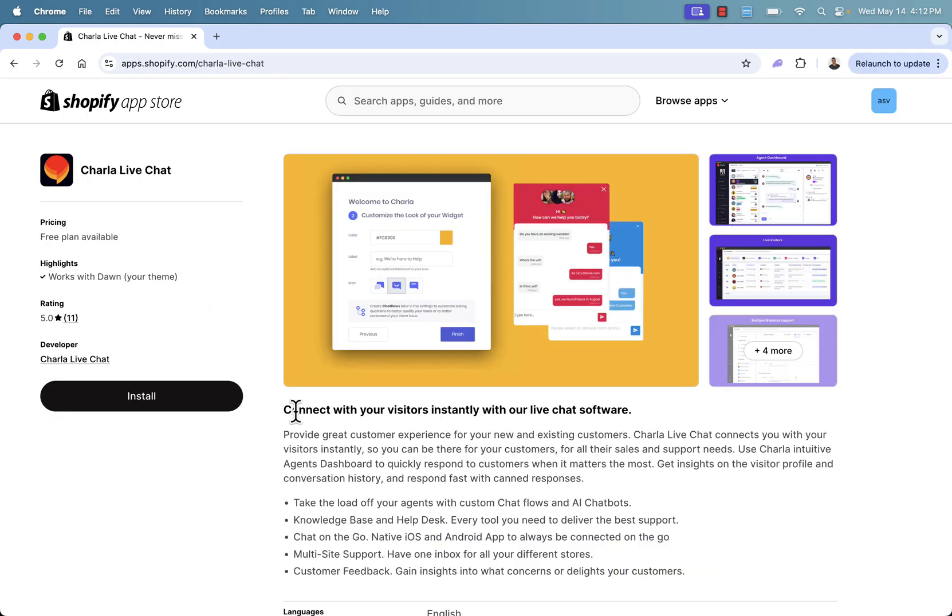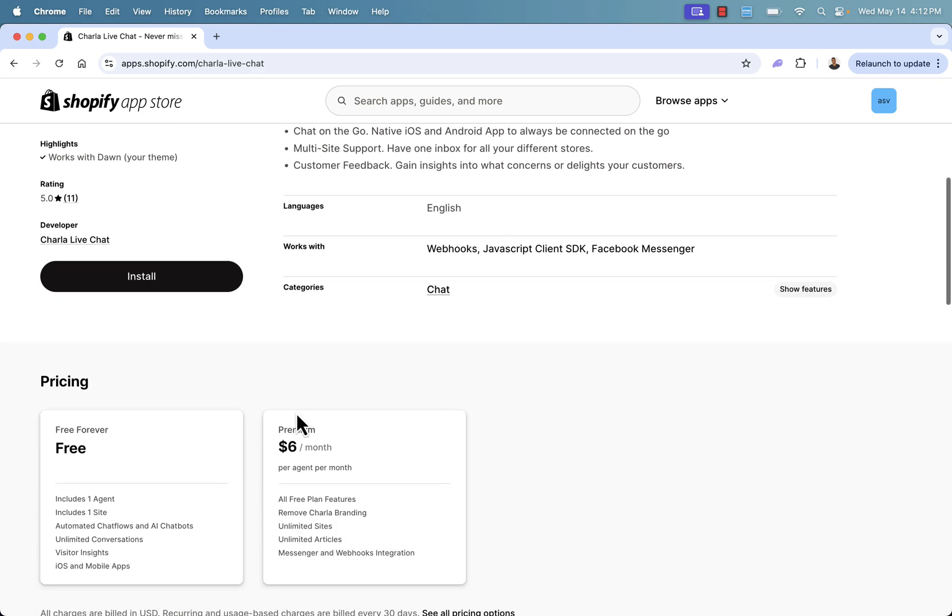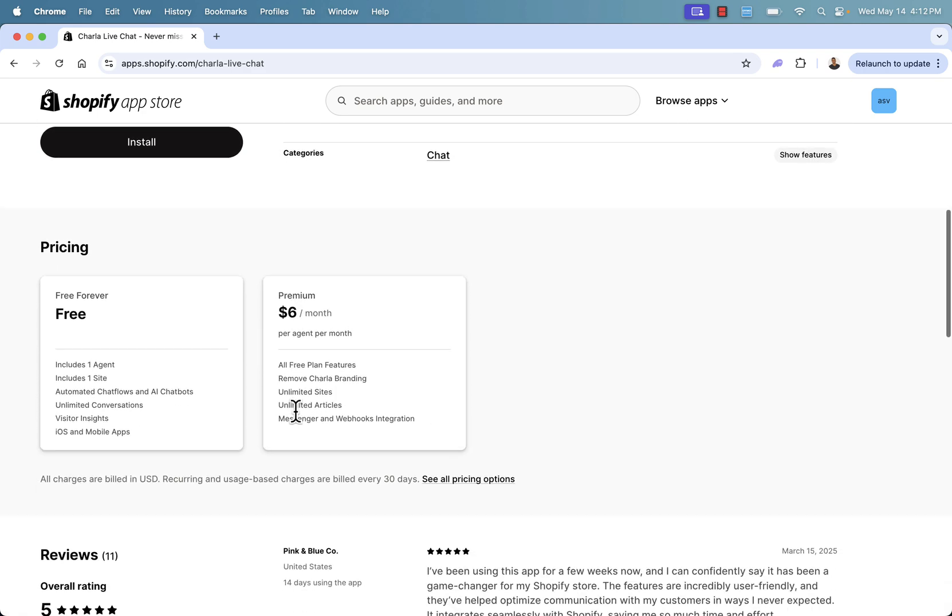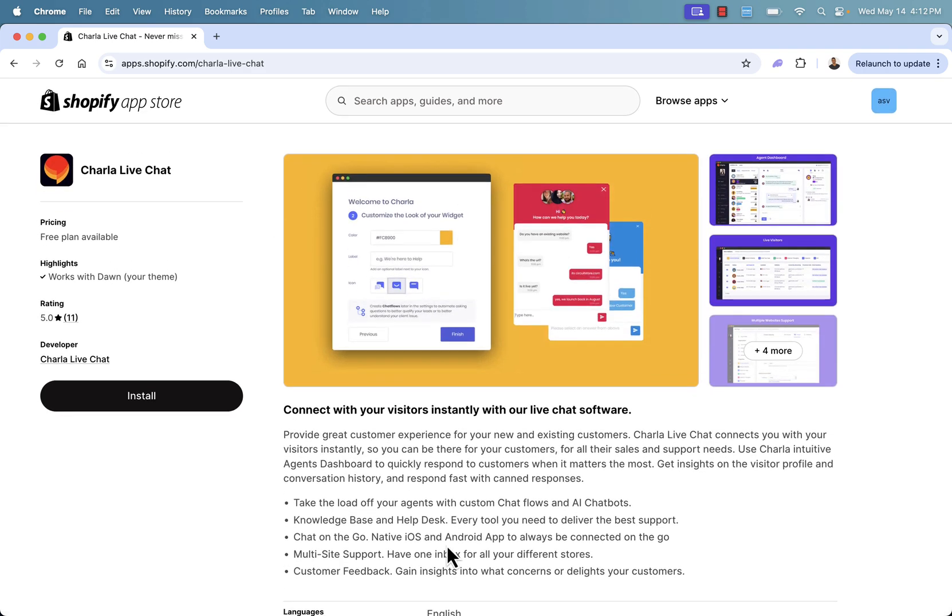So that was the Charla live chat Shopify app, really powerful, but also super simple to set up. Highly recommended. All you need to do, click the link below this video. Watch the video a couple of times if you have to get the setup the right way, get it all enabled. You can really do a lot more as well with those chat flows and AI chatbots. So highly recommended. If you have any questions at all, please do leave a comment. I'll do my best to answer each and every single one of them personally. But otherwise, I hope this helps you make some money. I hope this helps you engage with your customers, increase trust, increase conversion rate. And I'll talk to you real soon. Thanks a lot.